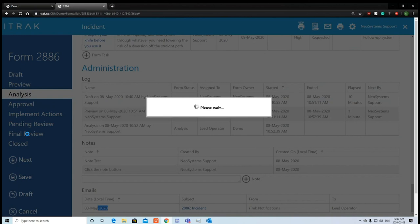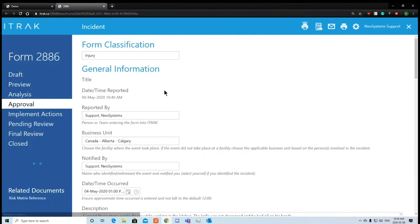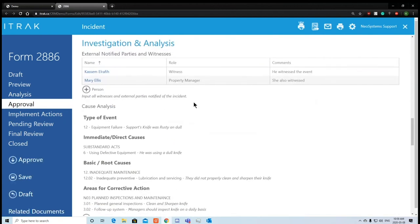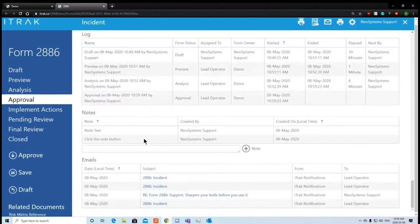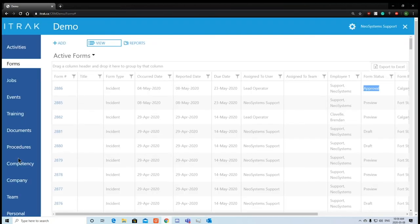Clicking next — the submit, move to analysis, and next buttons all do the same thing, just with different labels. The form is now in the approval section. Clicking 2886 again, it's been sent to the HSE manager to review — the cause analysis makes sense, witnesses are there, corrective action looks good. Obviously an HSE manager should take more than a minute in practice, but for demonstration purposes we'll approve and move on.